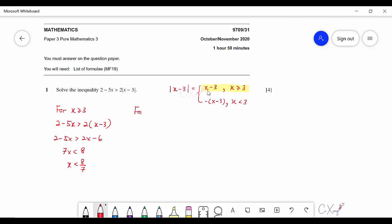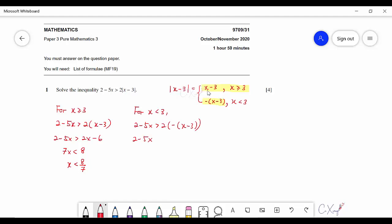For the other part where x < 3, we use the negative expression and substitute into the inequality, giving 2 minus 5x greater than 2 minus x minus 3. Simplifying gives negative 2x + 6, and continuing to simplify gives x < negative 4/3.